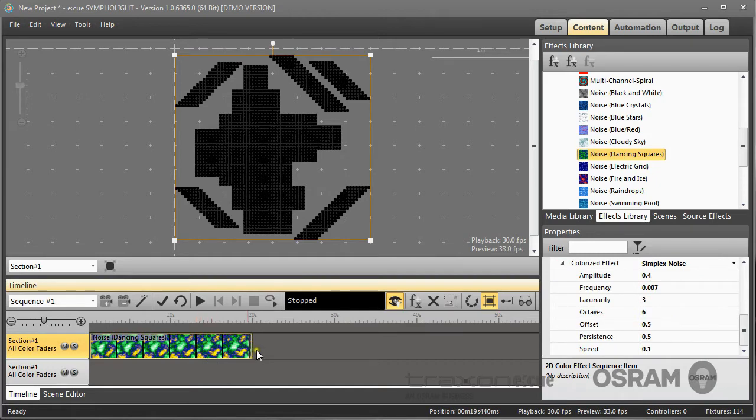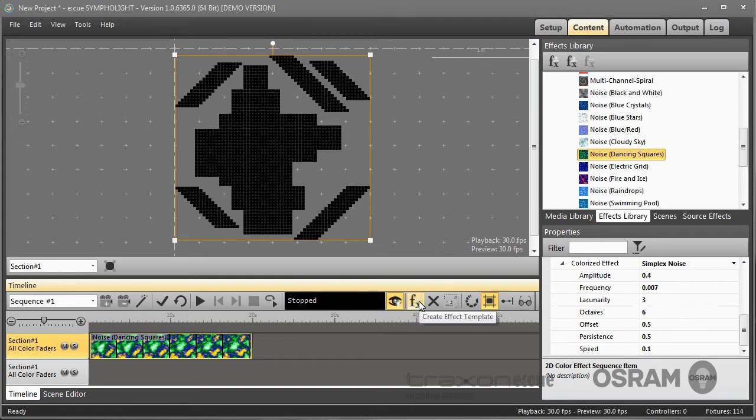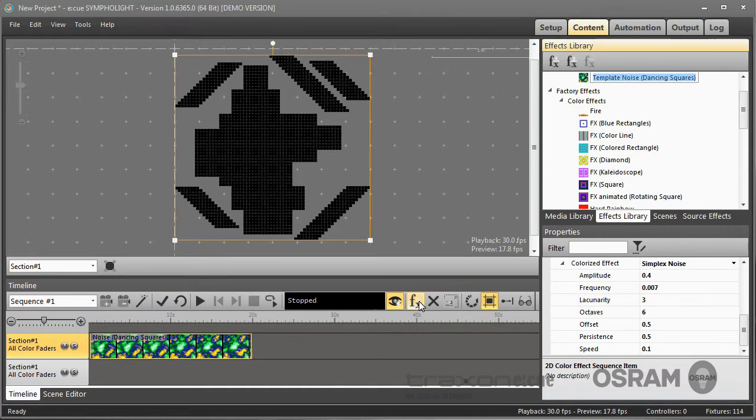And I can now save this effect with this function, create effect template. If I click this, I create a new user defined effect. I call this farpoint.